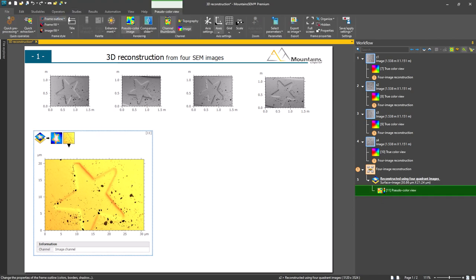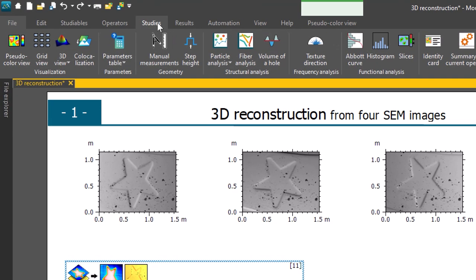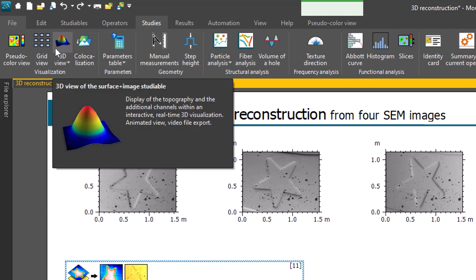Now to obtain a 3D view, I click on the Studies tab and select 3D view.